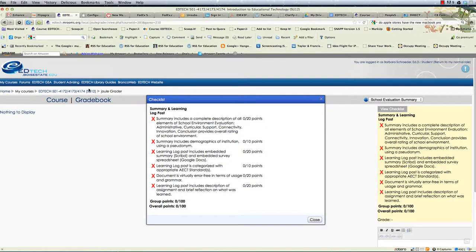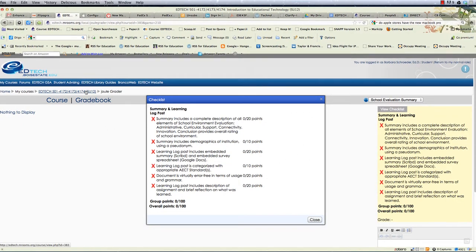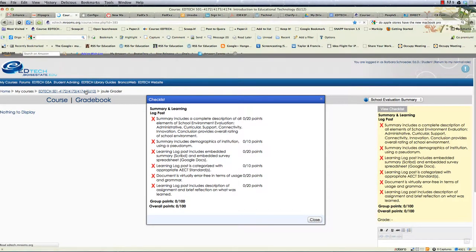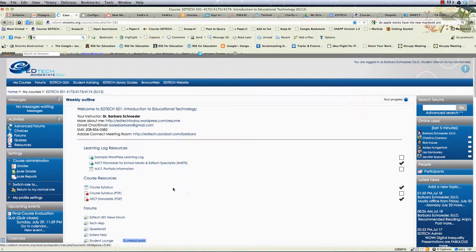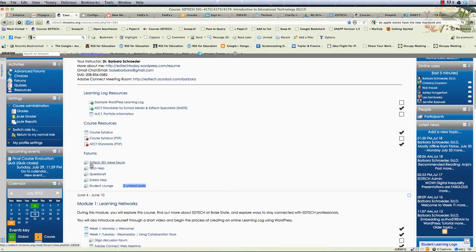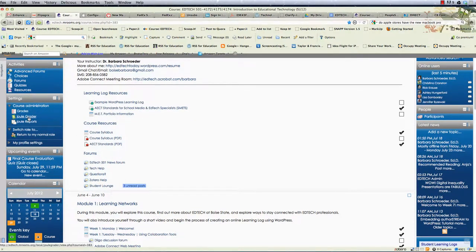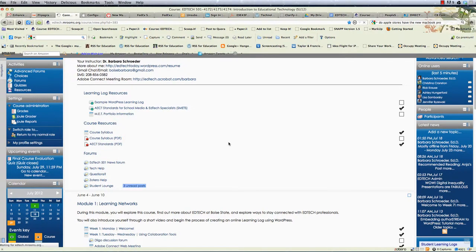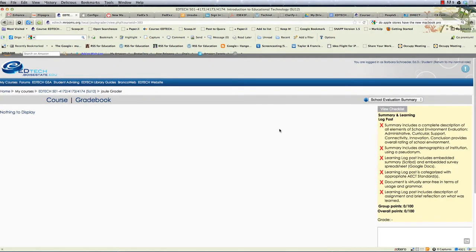So again what you'll want to do for the final assignment to see the feedback for it, I need to close that window, is you'll need to go to the course administration under settings and select Joule grader. And then what you'll need to do from there is select view checklist.